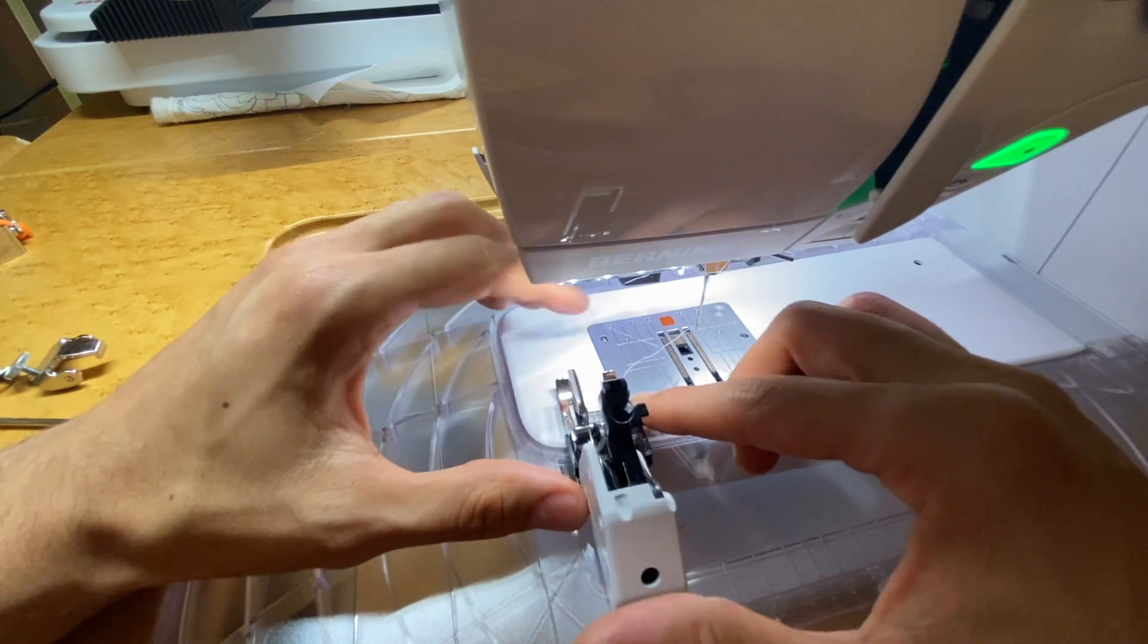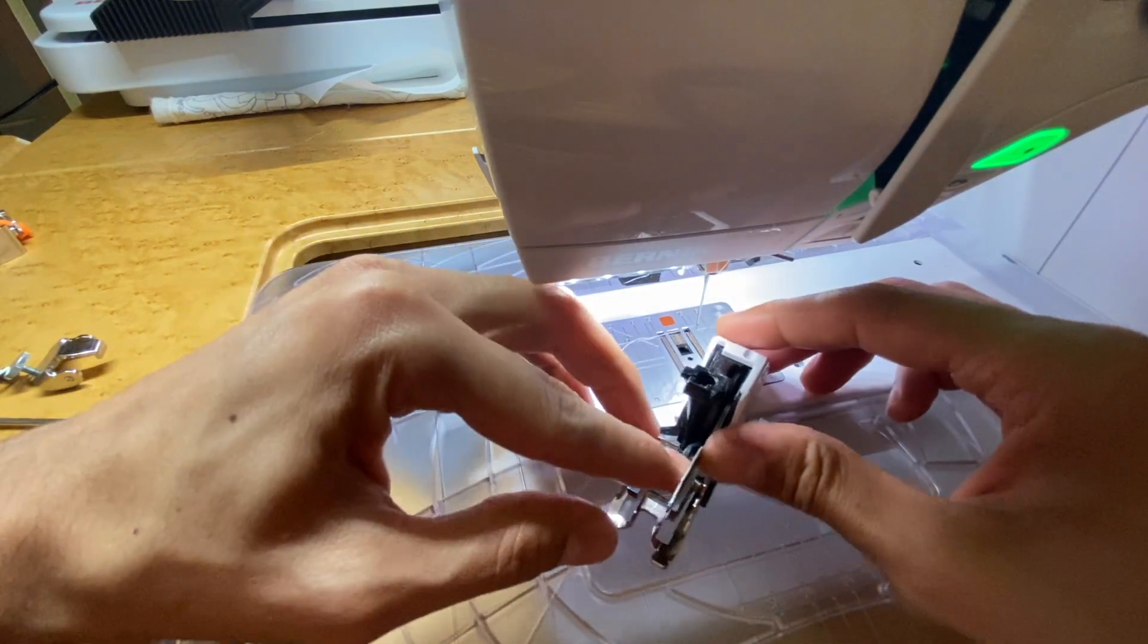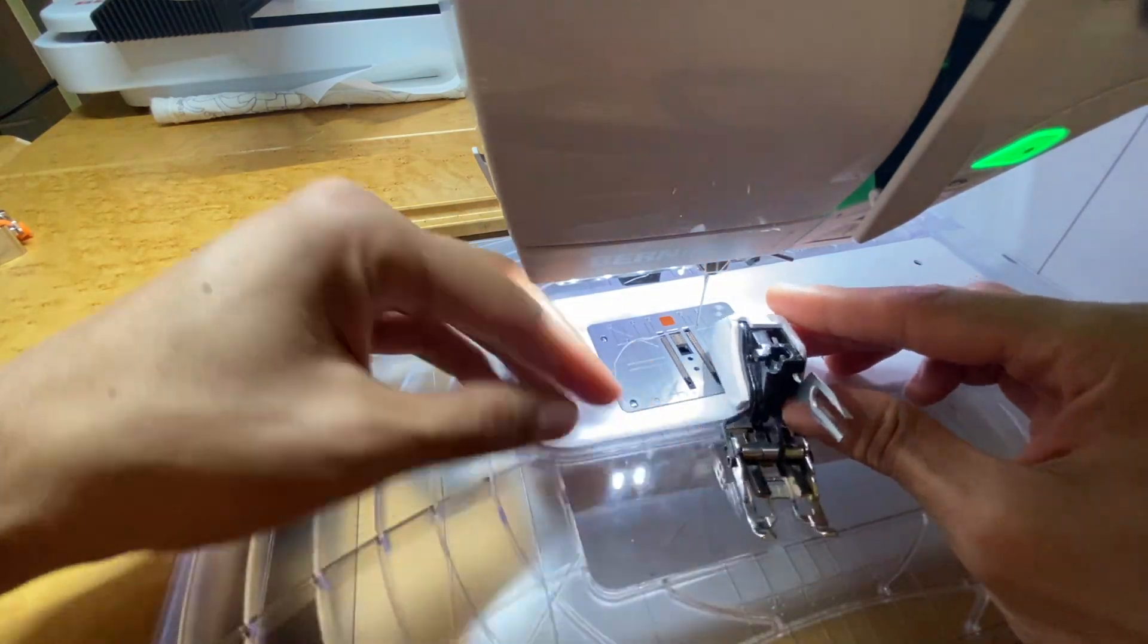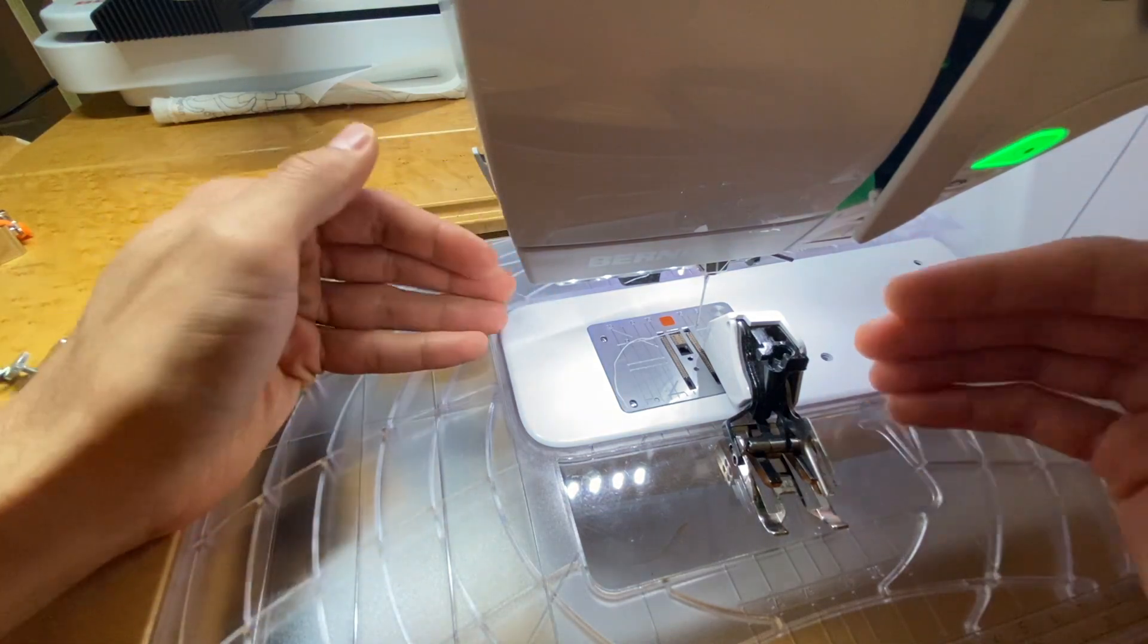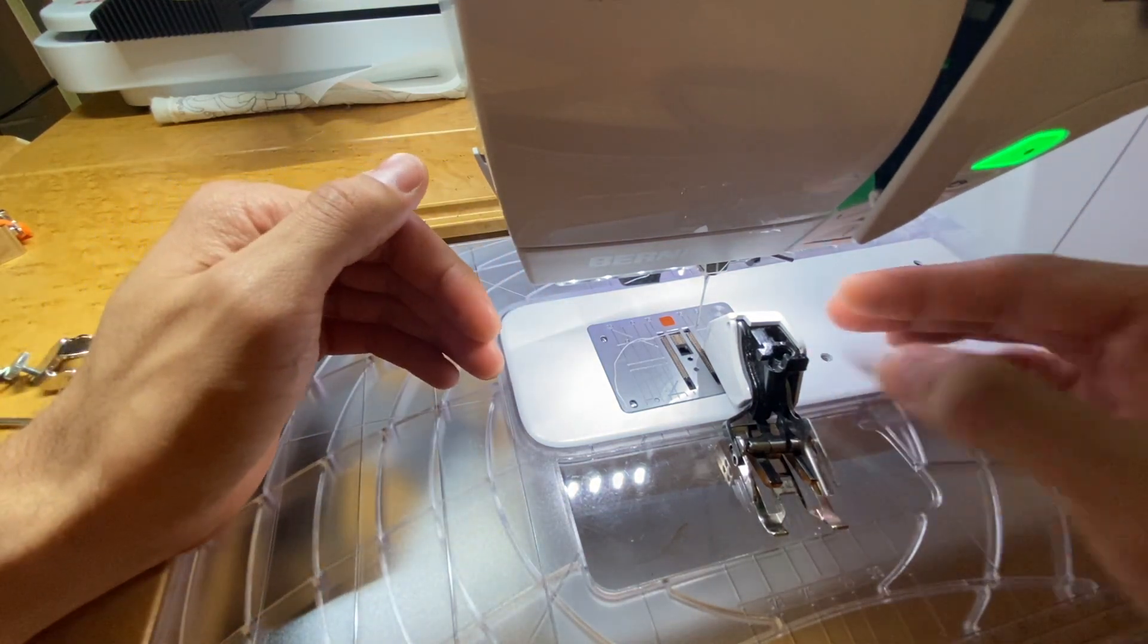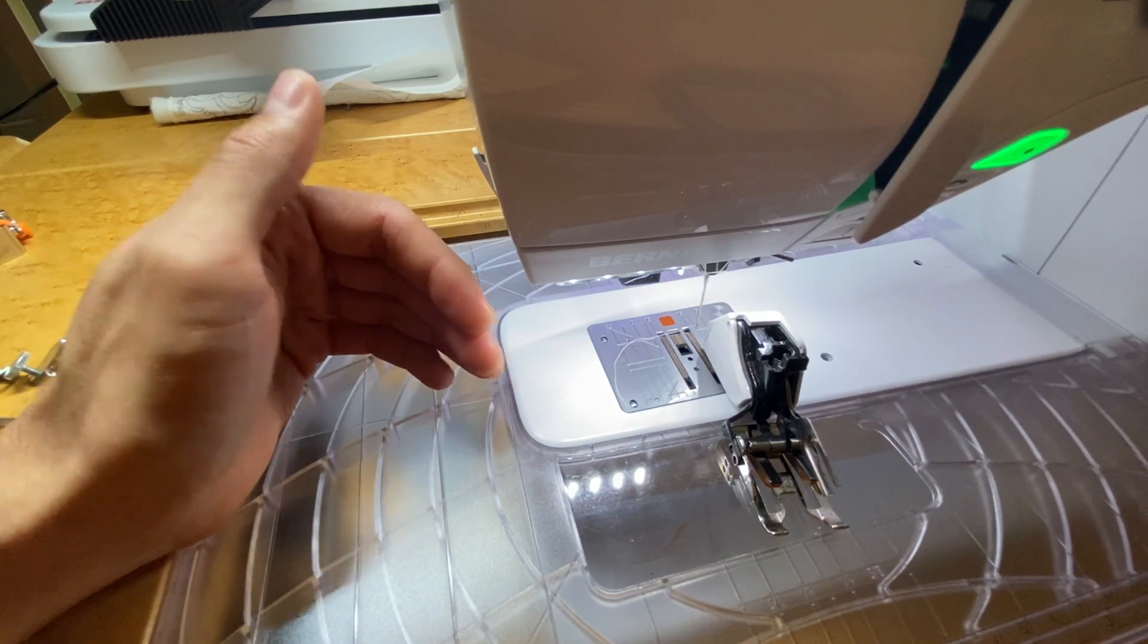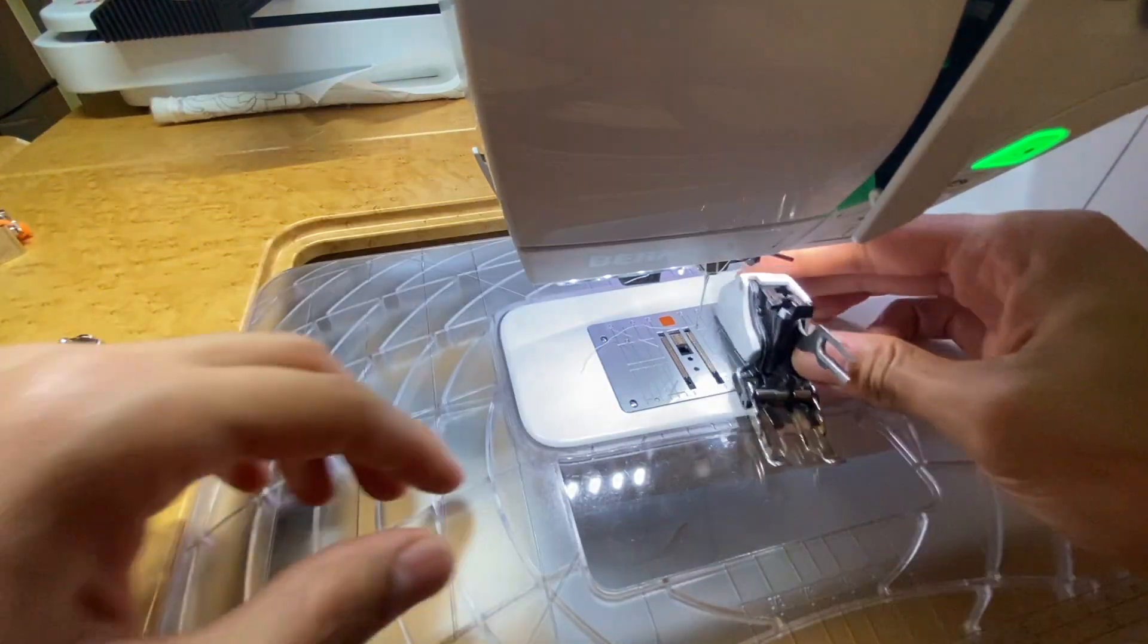So the Bernina walking foot is a must-have foot. And I have a video that goes over more about the walking foot, some of the same things that we covered in this video, but most importantly, how to put the walking foot on. But I'm going to show you here too.